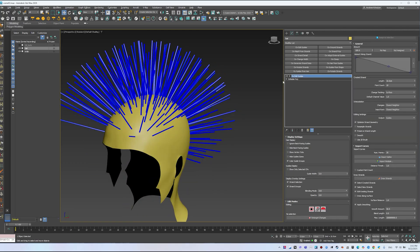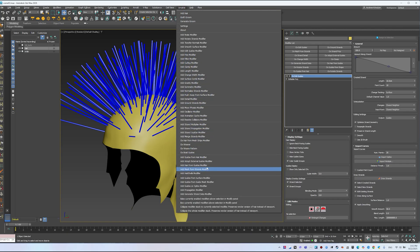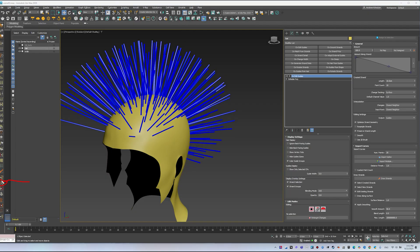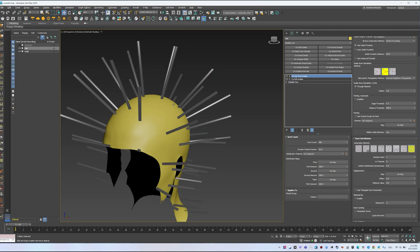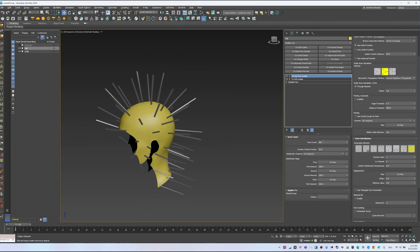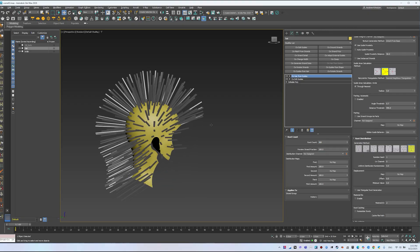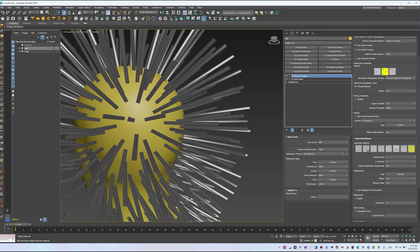Once you have some guides, add Hair from Guides. You can add this modifier in three ways: from the panel, through Ornatrix > Add Hair from Guides, or via the Ornatrix toolbar using the dedicated icon. By default it creates 300 strands, with Preview Strand Fraction at 20%. Setting this to 100% will show all strands.